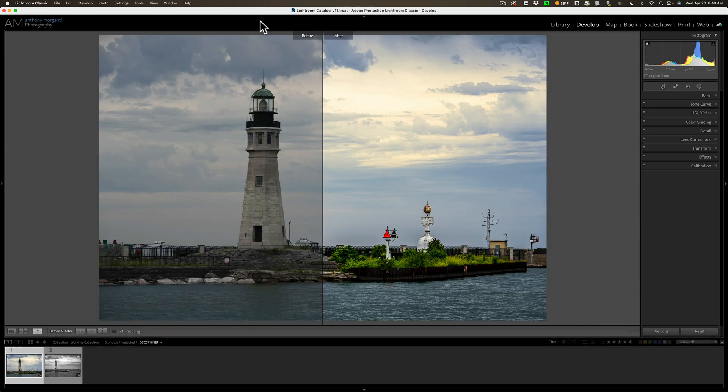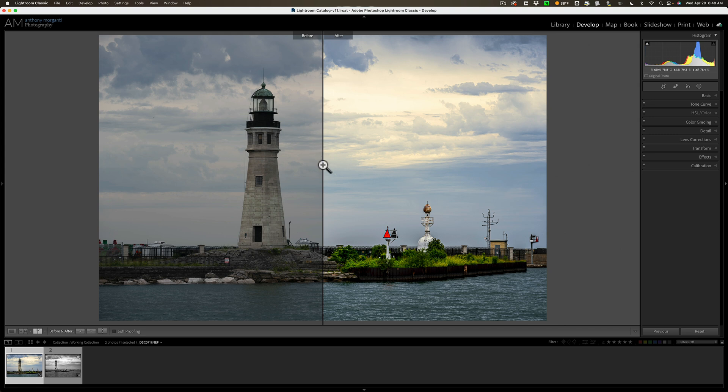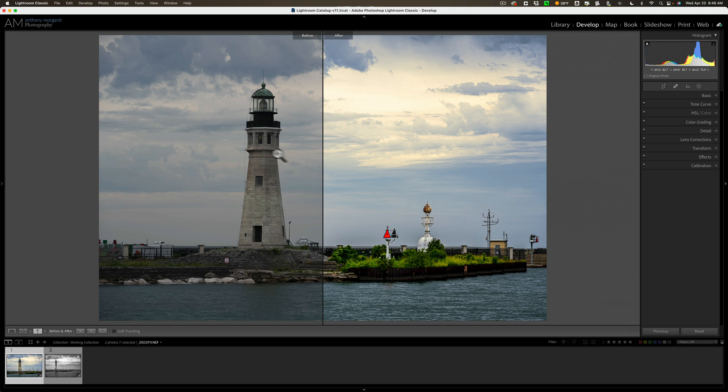Now, the odd thing about this split-screen view is the center vertical line is not movable. You're probably familiar with a lot of different apps where you could grab this center line and slide it back and forth and get a before or after that way. Unfortunately, you can't do that in Lightroom Classic.